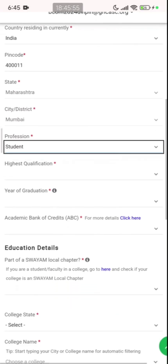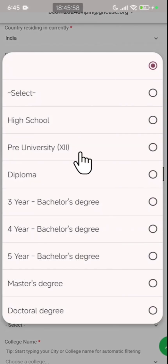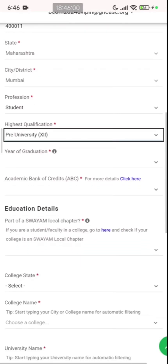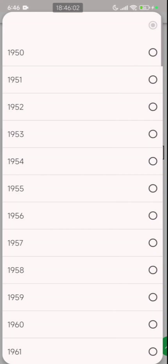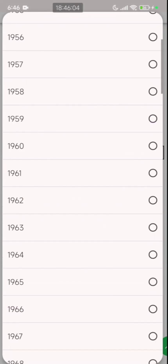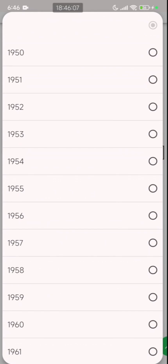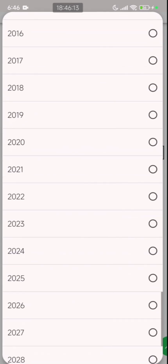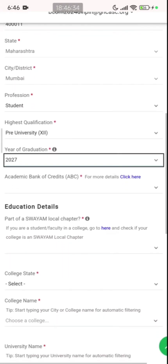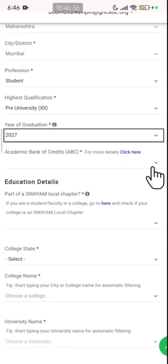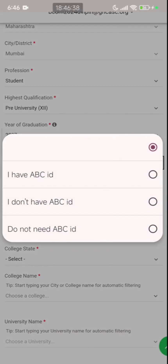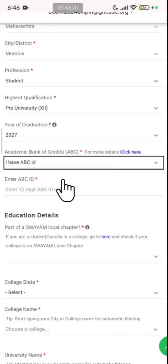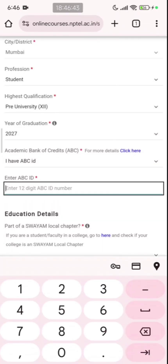For profession, select student. Your highest qualification will be pre-university or 12th standard. For year of graduation, if you registered in 2024 and are currently in first year, you will be passing out in 2027, so enter 2027. Below that you have the Academic Bank of Credits — click the dropdown and select I have an ABC ID, then enter your 12-digit ABC ID number.